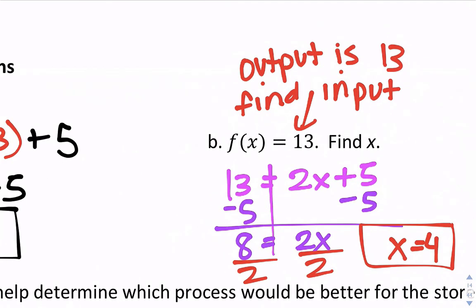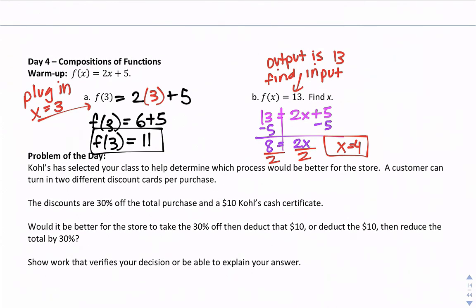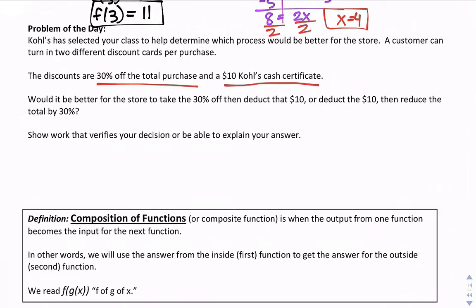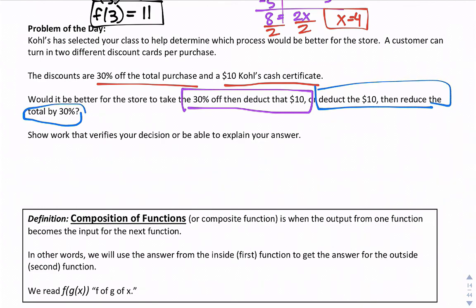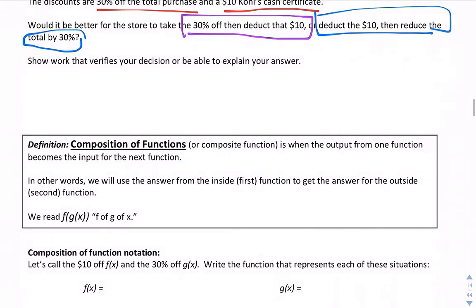So one is: you have the input, plug it in, find the output; the other is: here's the answer, find the input. Here's a problem of the day to represent what composition of functions is. Kohl's has selected your class to help determine which process is better for the store. A customer can turn in two discount cards: one is 30% off the total purchase, the other is a $10 Kohl's cash certificate. Would it be better for the store to take 30% off then deduct $10, or deduct $10 first then reduce by 30%? Which saves the customer less money?